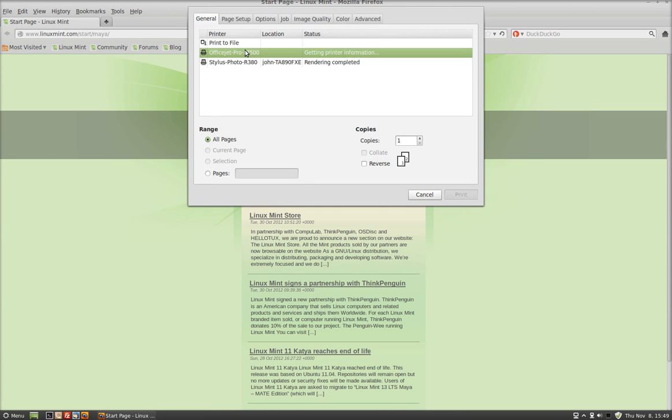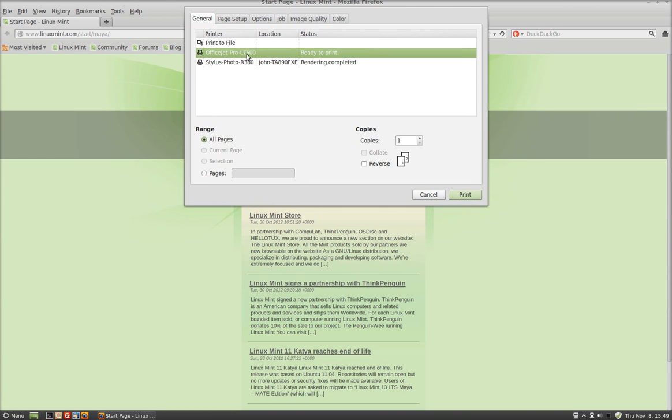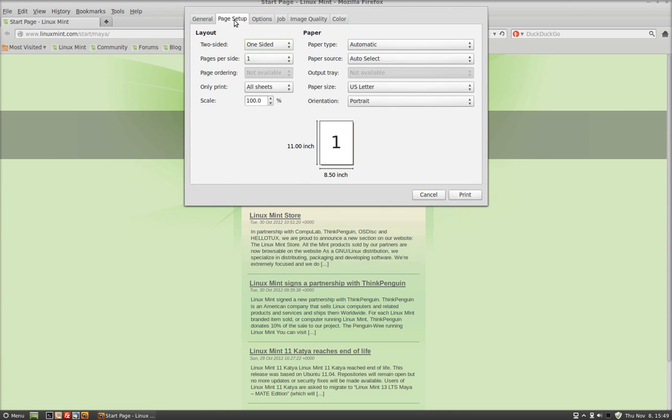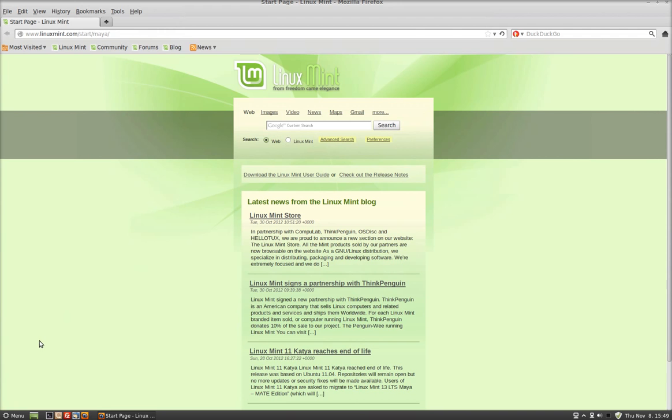Okay, the L7500. Page Setup, one-sided, two-sided. See, it doesn't have the two-sided feature here. See how it only shows the one-sided? So it did not install the duplex function.